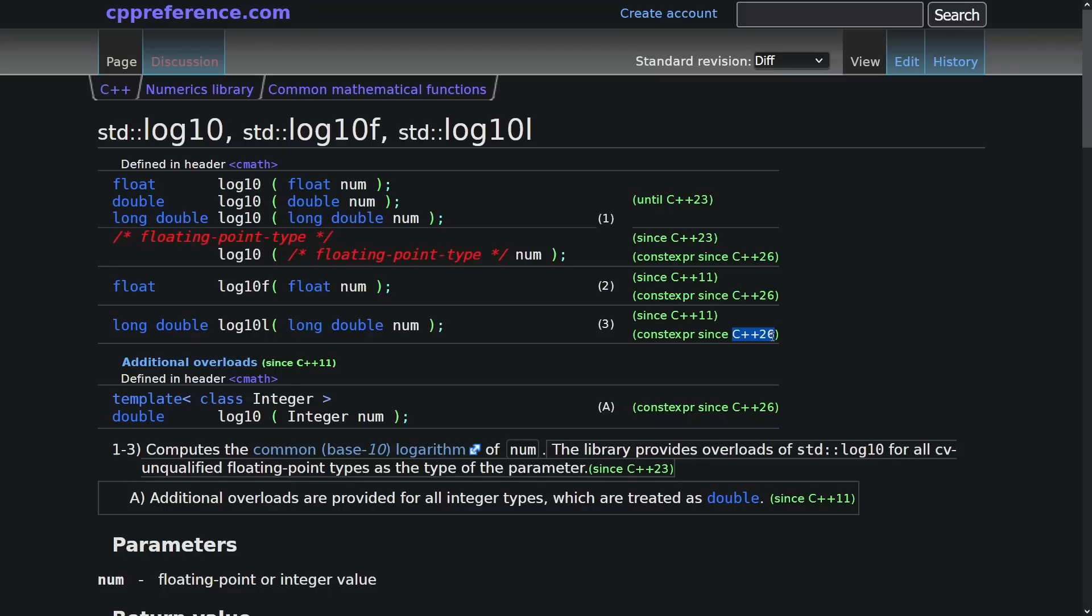Now just so you know, if you do some of these floating point math things at compile time, you might get slightly different answers than you would get if you actually did them on your FPU at runtime.